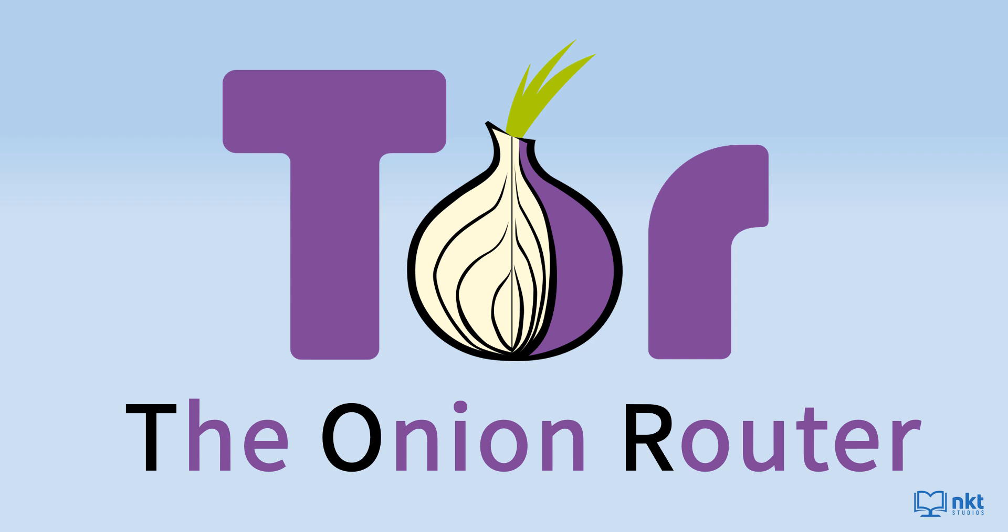The cool thing about Tor is that when you're done with your browsing session, it will automatically delete your cookies, history and other browsing data.